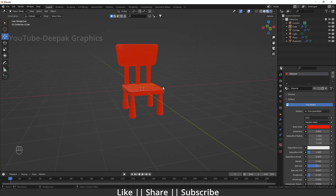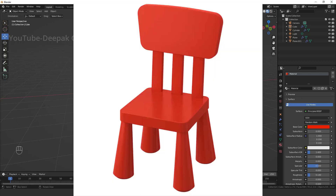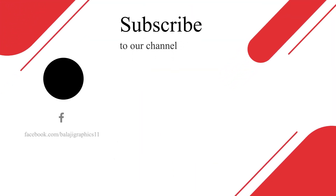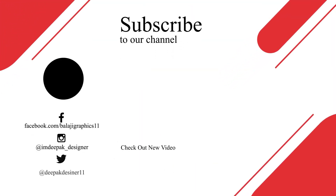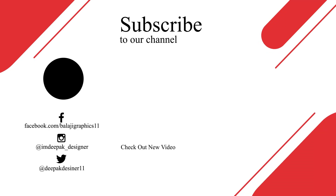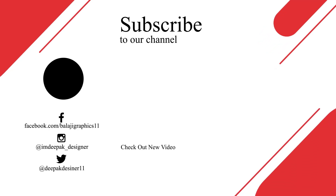Here we have just created a very cute little chair which looks nice. You can add a light to your scene and take a render — it will look something like that. Thanks for watching this video. If you learned something, please hit the like button, share, and subscribe. If you have any questions, let me know in the comments. Bye bye, take care and stay home.